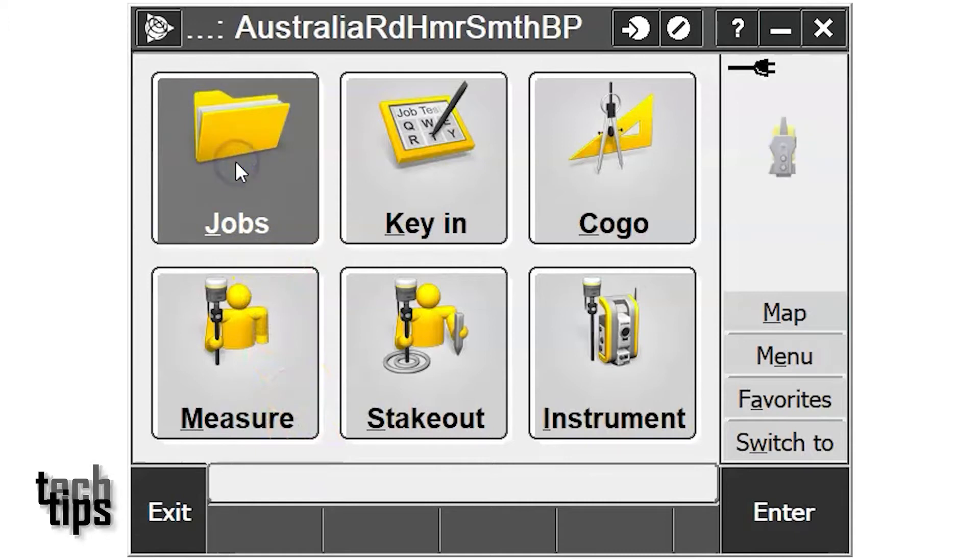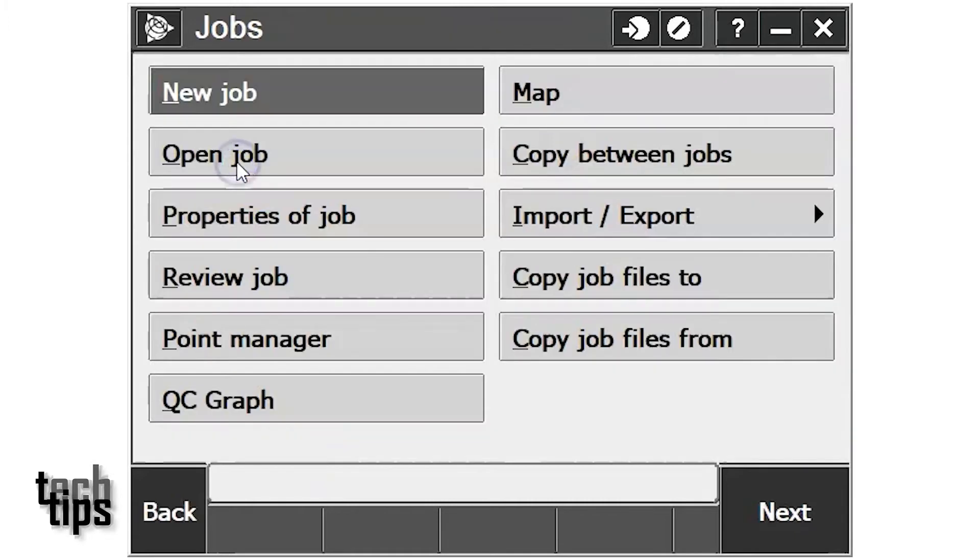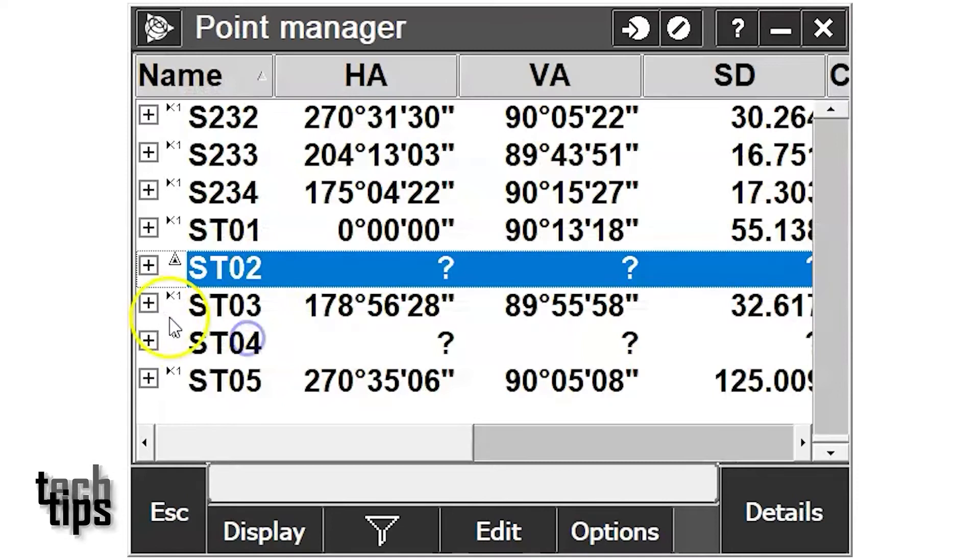On Trimble Access on a TSC 3, tap on the jobs icon and then go to Point Manager.